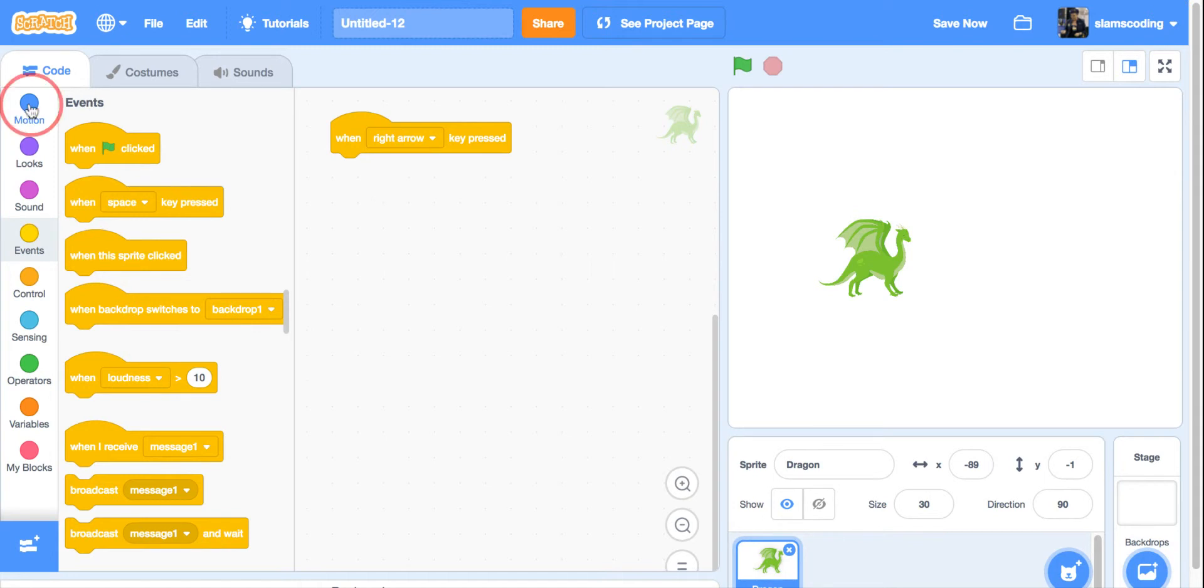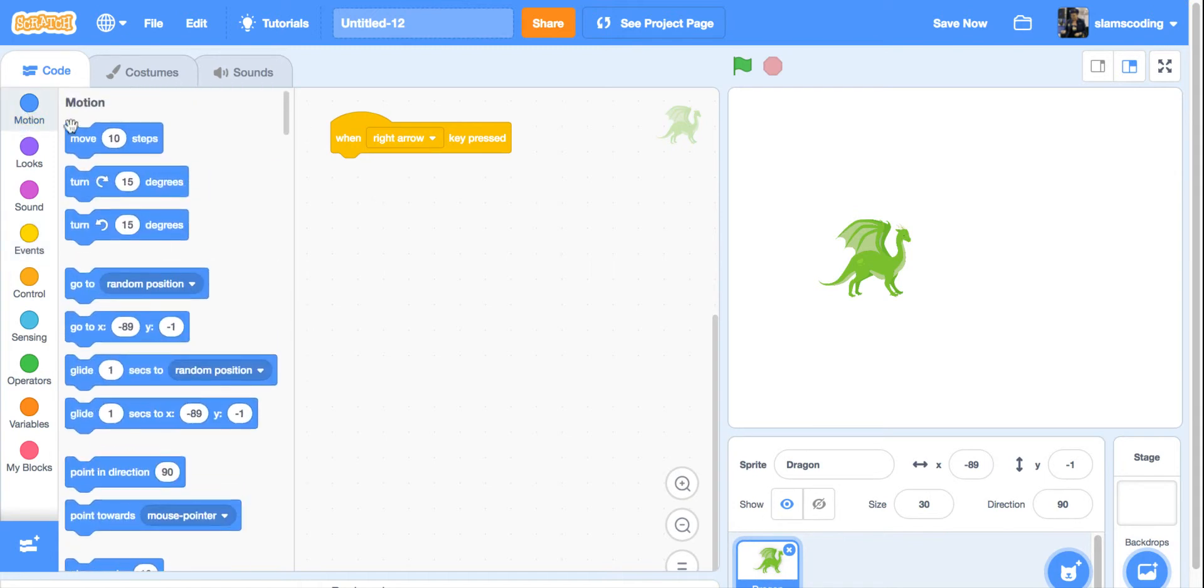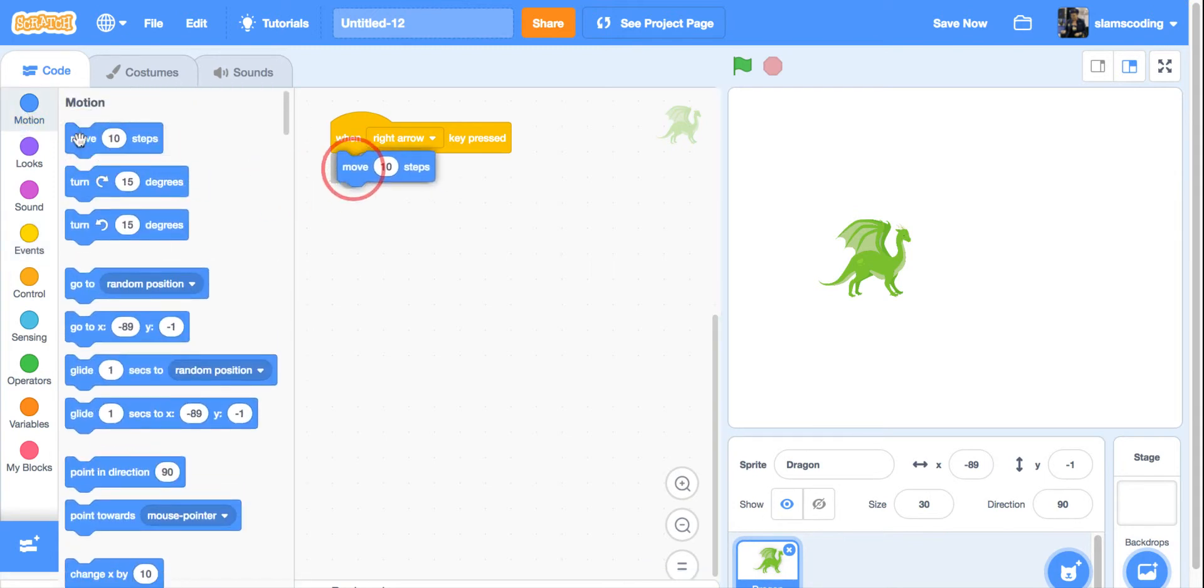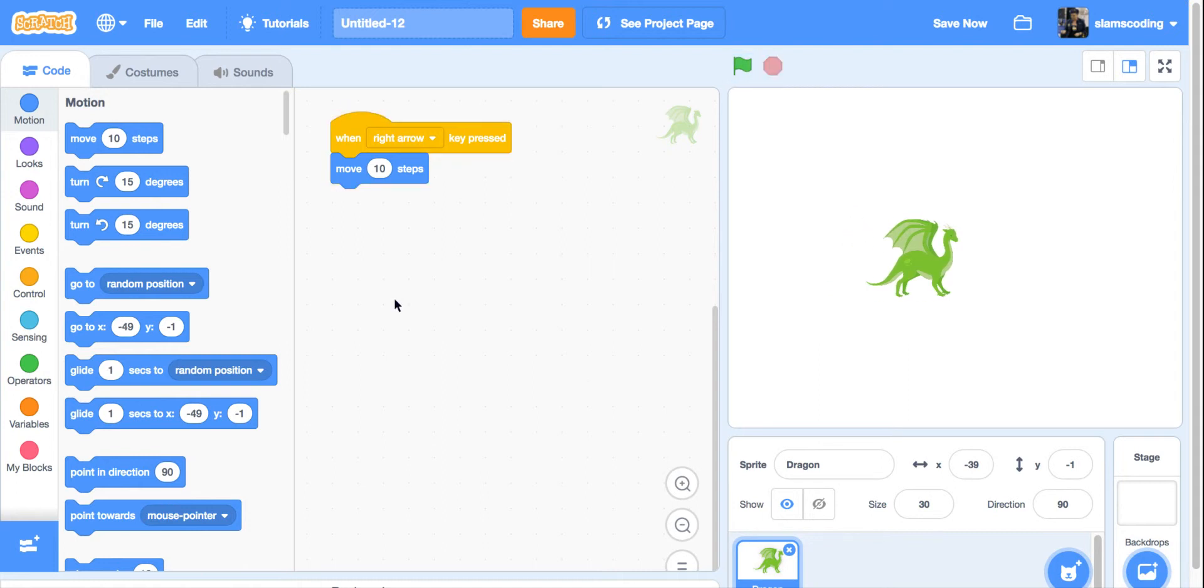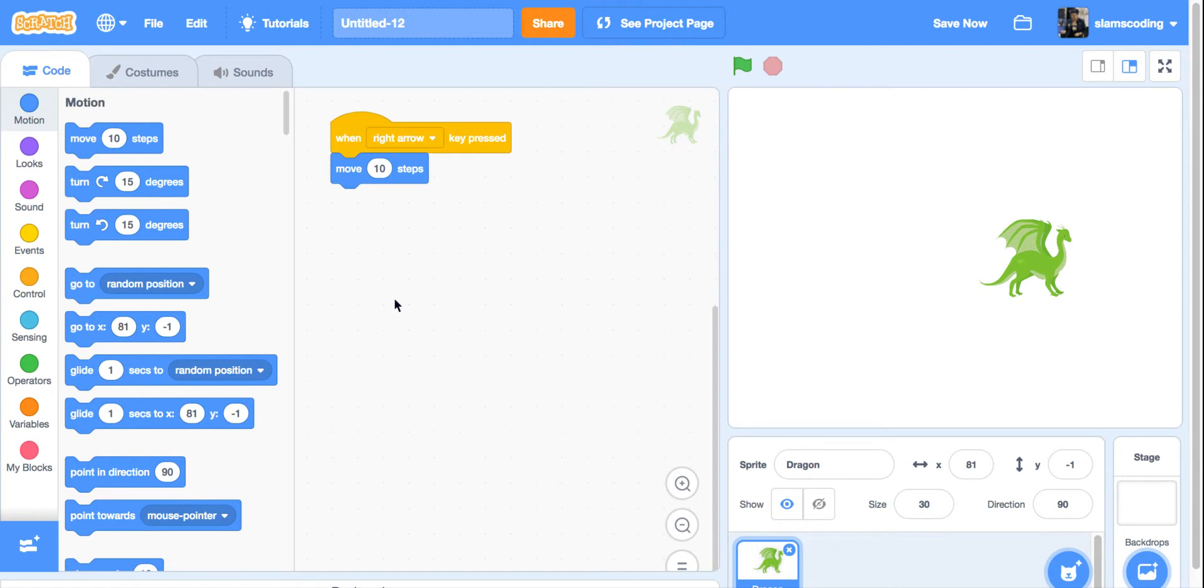For this, I'm going to go to motion and get move 10 steps. This tells him move 10 steps forward when the right arrow key is pressed. When I press my key, he moves to the right.